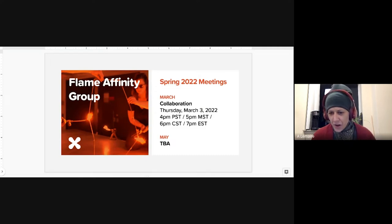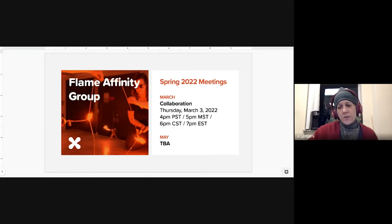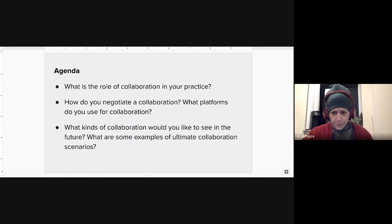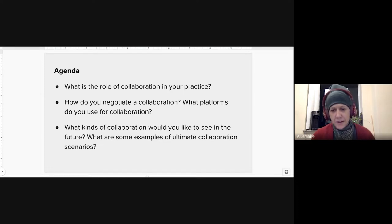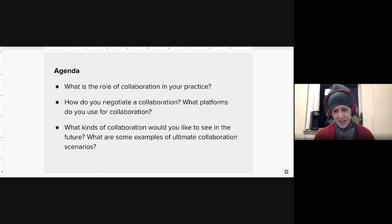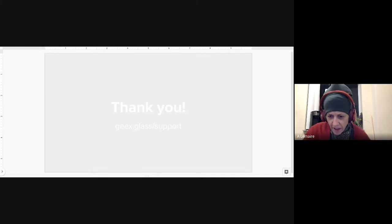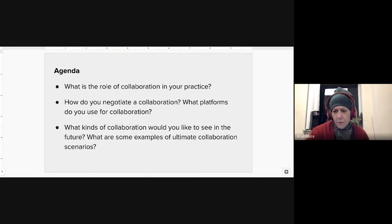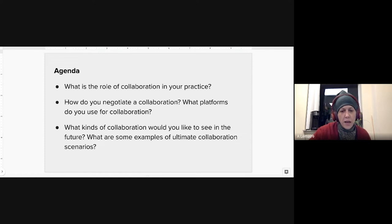Today's topic is collaboration. It's our goal to explore some of the different types of relationships that result in collaboration across the flameworking spectrum and with other disciplines. Discussion topics include: what is the role of collaboration in your practice? How do you negotiate a collaboration? What platforms do you use? What kinds of collaboration would you like to see in the future? How can collaboration be useful in expanding the field, both within the flameworking community and interfacing with other disciplines?